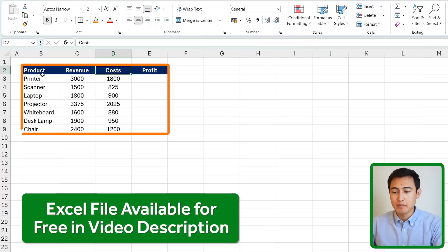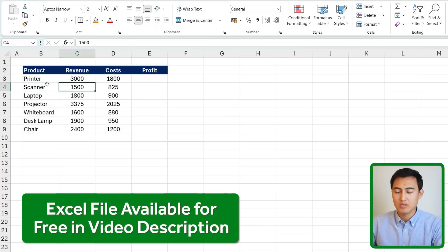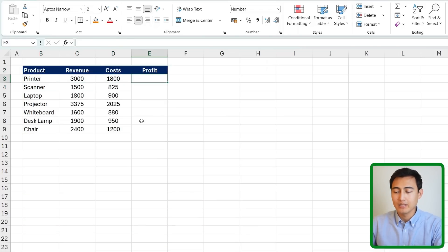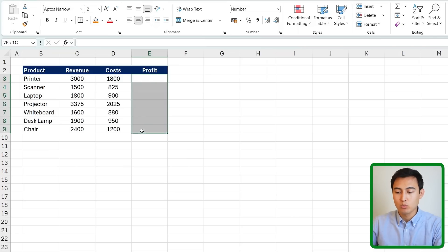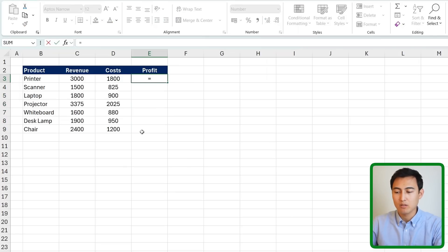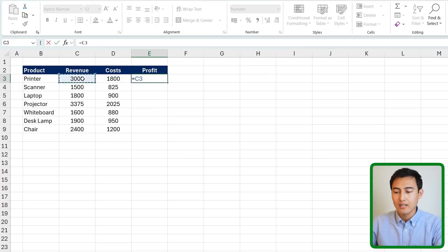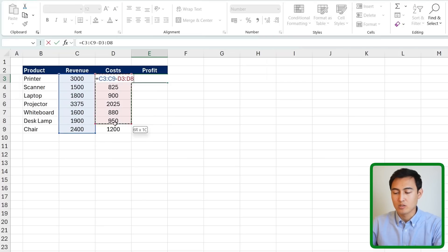Suppose we have this basic table over here that has the products, the revenue, and the cost and we want to calculate the profit on the side. So for this if you want to do it for all of these cells you might think of just pressing the equal sign and selecting all of the revenues minus all of the costs or expenses.